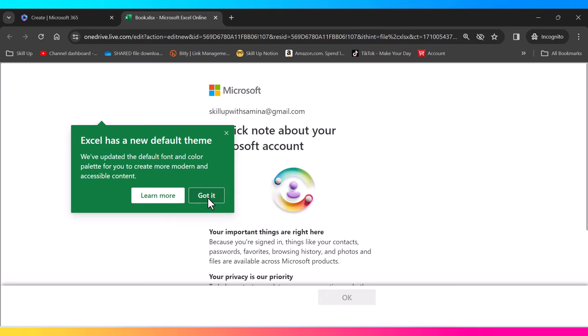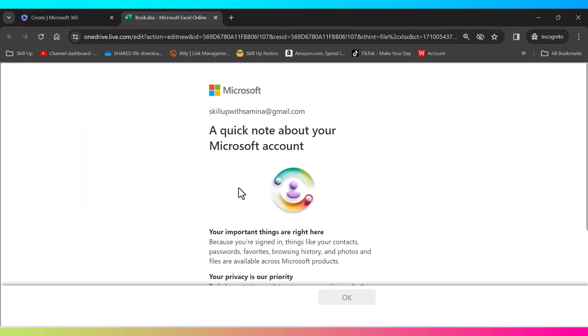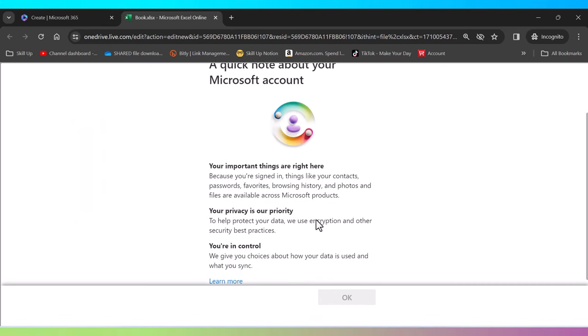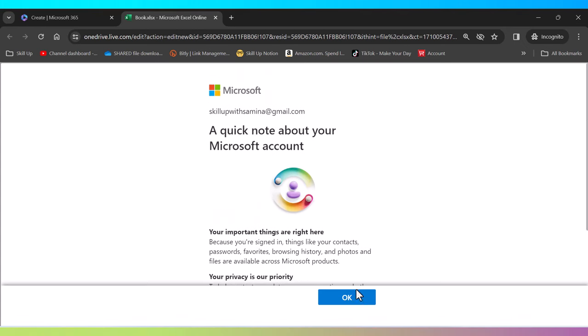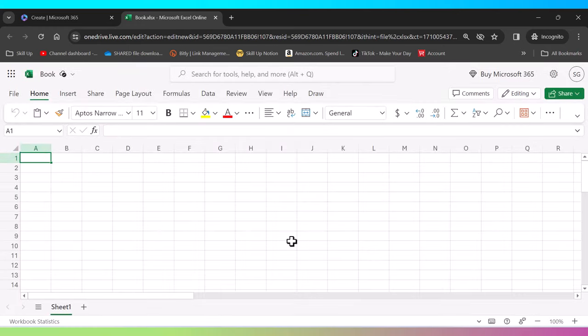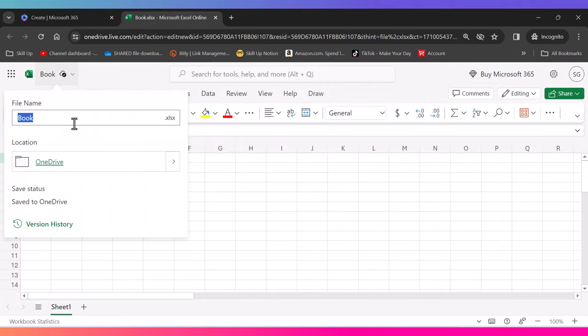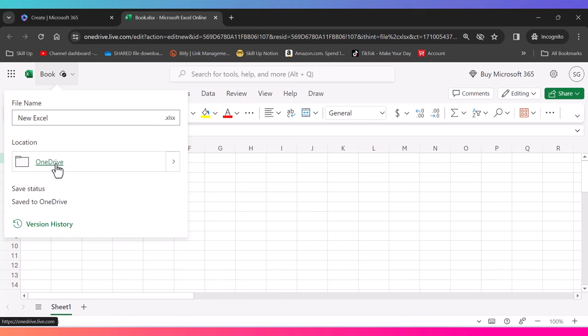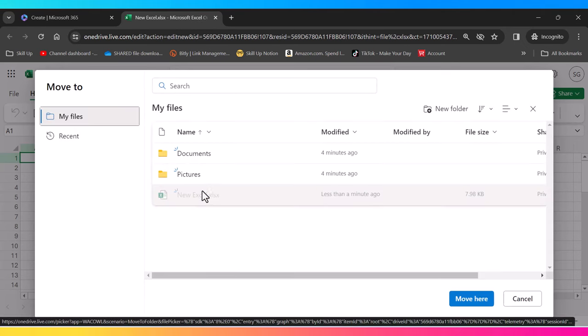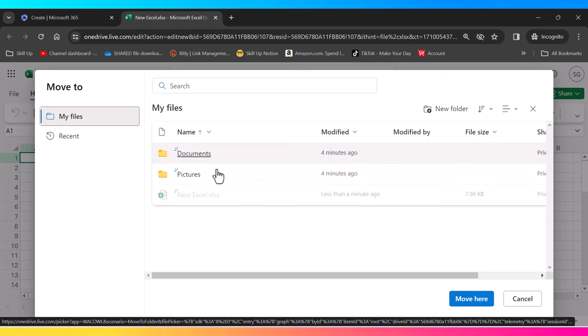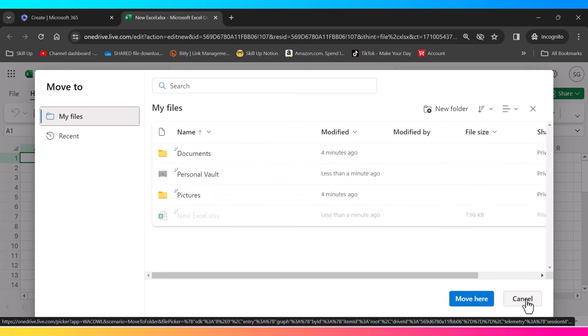Now Excel has some new default themes. We can learn more or I, well I got it, no problem. So once we look at the Microsoft account, a quick note, make sure that we click onto OK. We can simply name our file here and let's say our new Excel right here. It goes directly into the OneDrive. If you don't want it to go to the OneDrive and you want it into your local folder, you can simply click up and open up wherever you want to search it. But here you go, you have your documents, you have a new Excel right here.